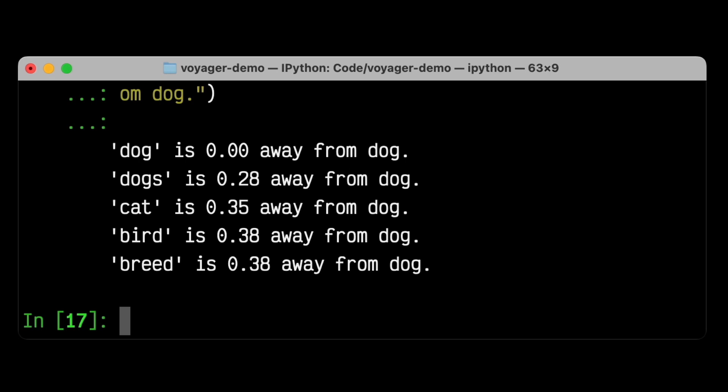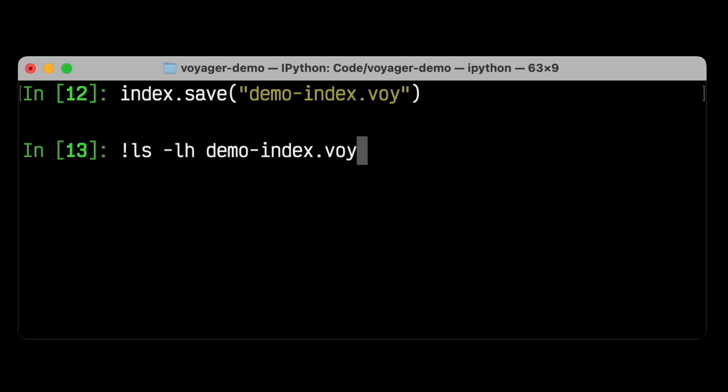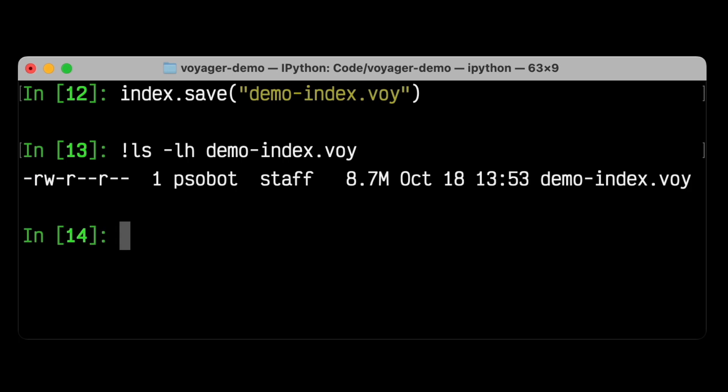This is great, but what if I want to use my Voyager index in another program? Maybe one written in Java or Scala. That's easy. Voyager indices are portable between languages, and Voyager has great support for both Python and Java. I'll call index.save here, and this index that we've just created will now be usable in any other program written in Python or any JVM-based language. We can even see this index on disk. And for these 10,000 vectors we've just added, this index is only 8.7 megabytes.